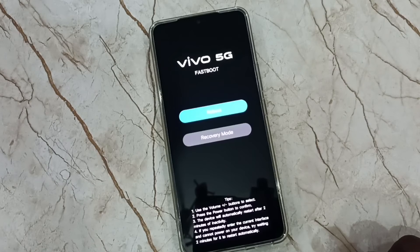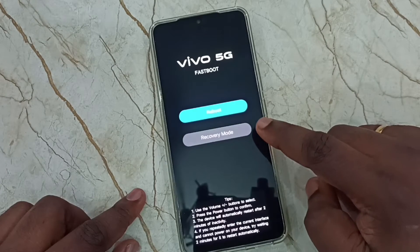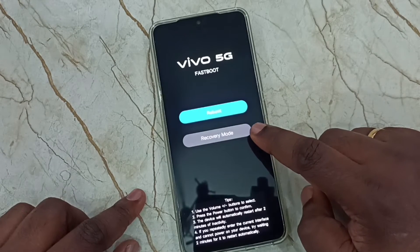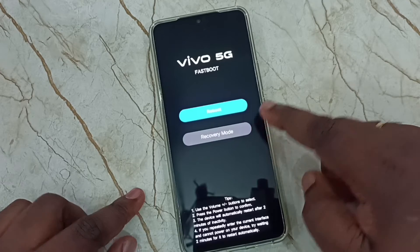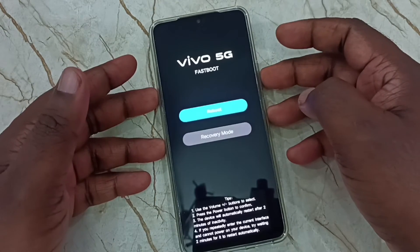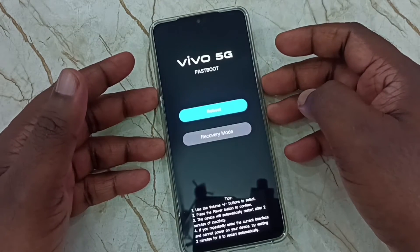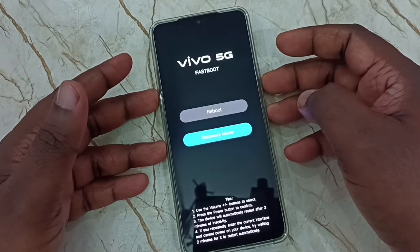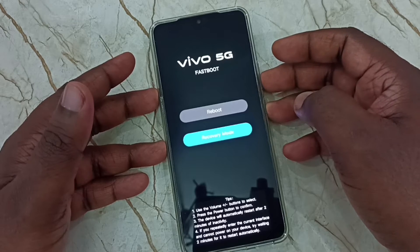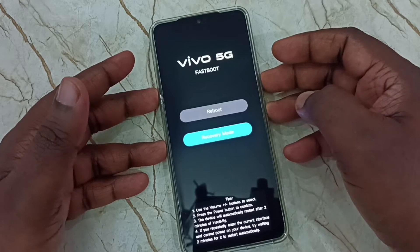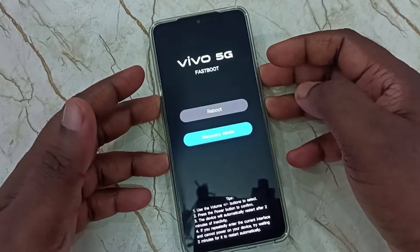Here we need to select the recovery option. Using the volume down button we can select the recovery option. Press volume down — done. Then press the power button to go to recovery mode.